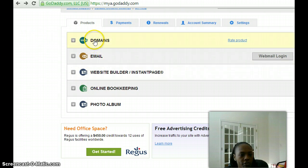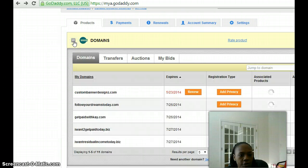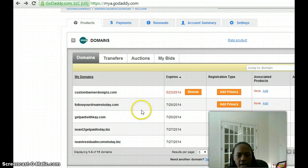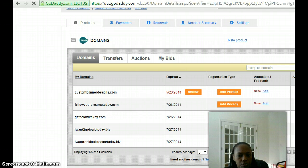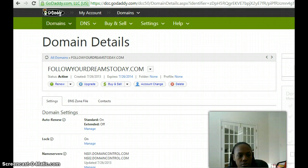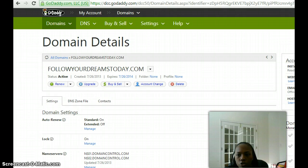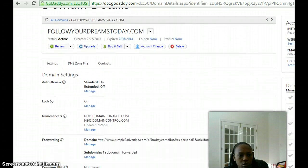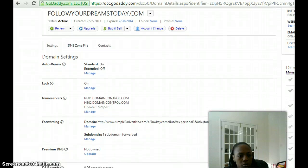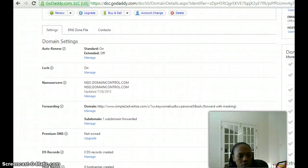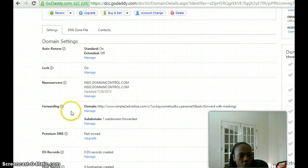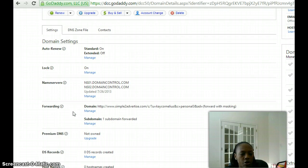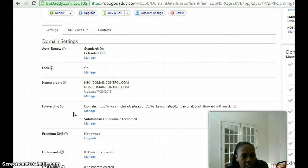If I click on the plus sign here and choose followyourdreamstoday.com and click launch, once you scroll down you'll see it says forwarding. If I want to change this domain name, which is followyourdreamstoday.com, that's one that I purchased on GoDaddy,